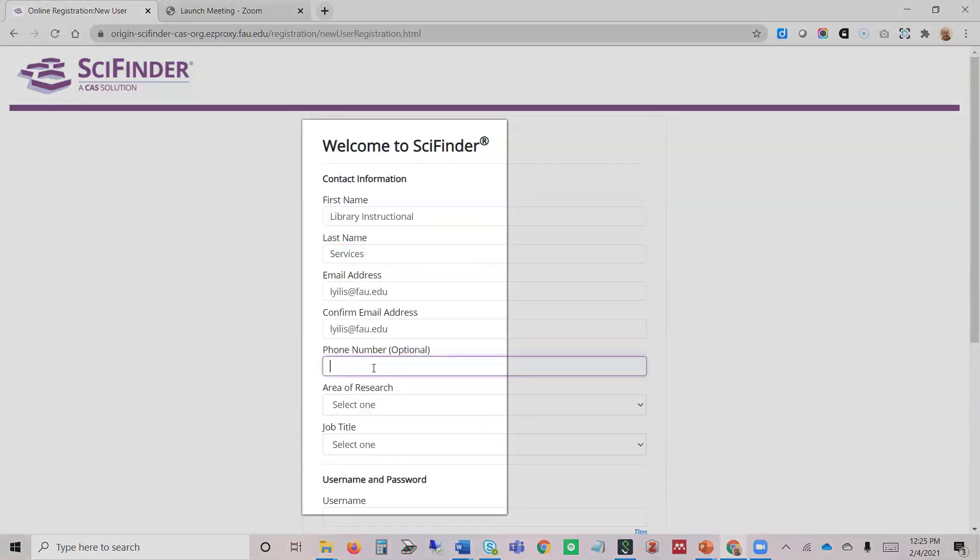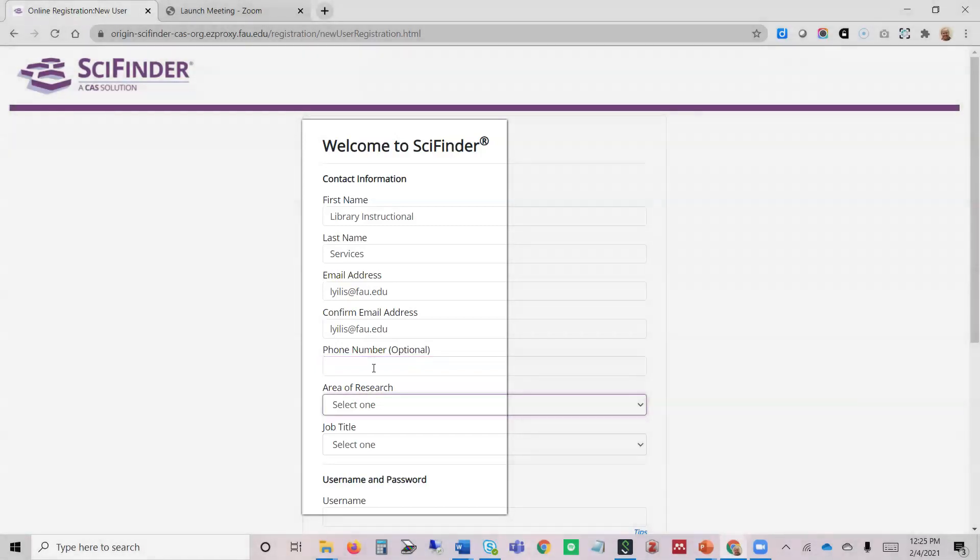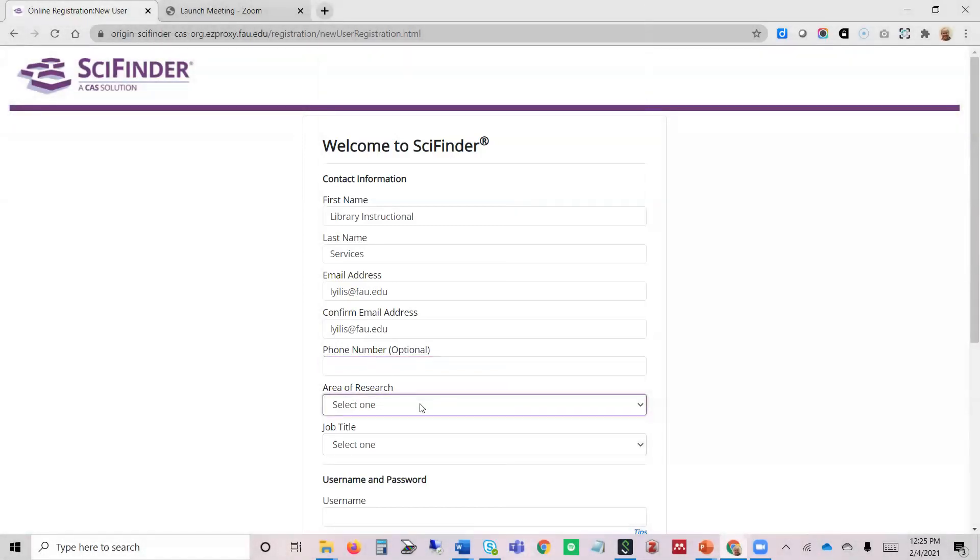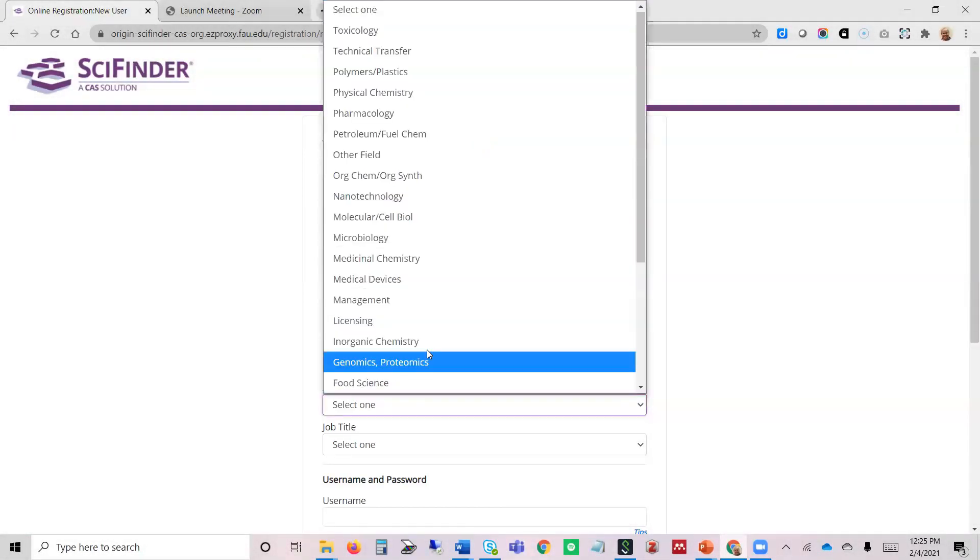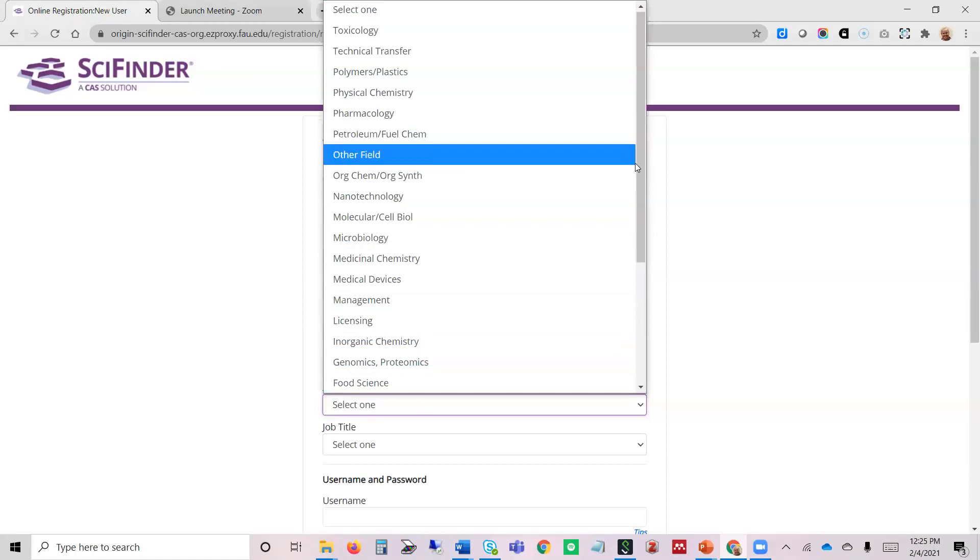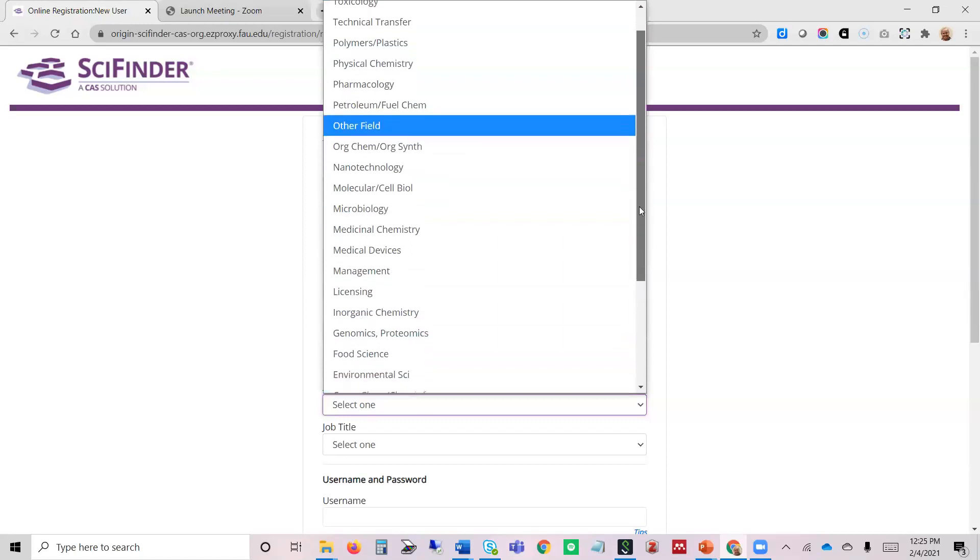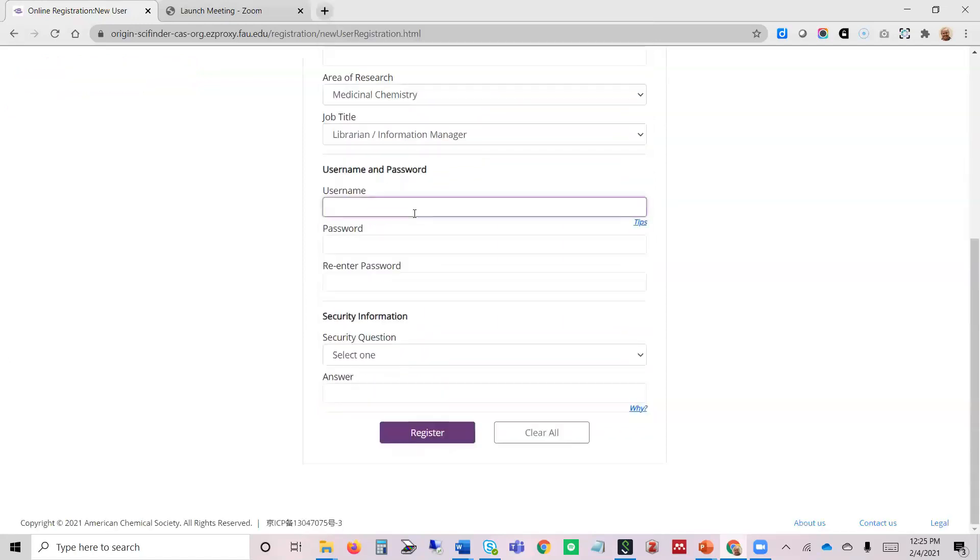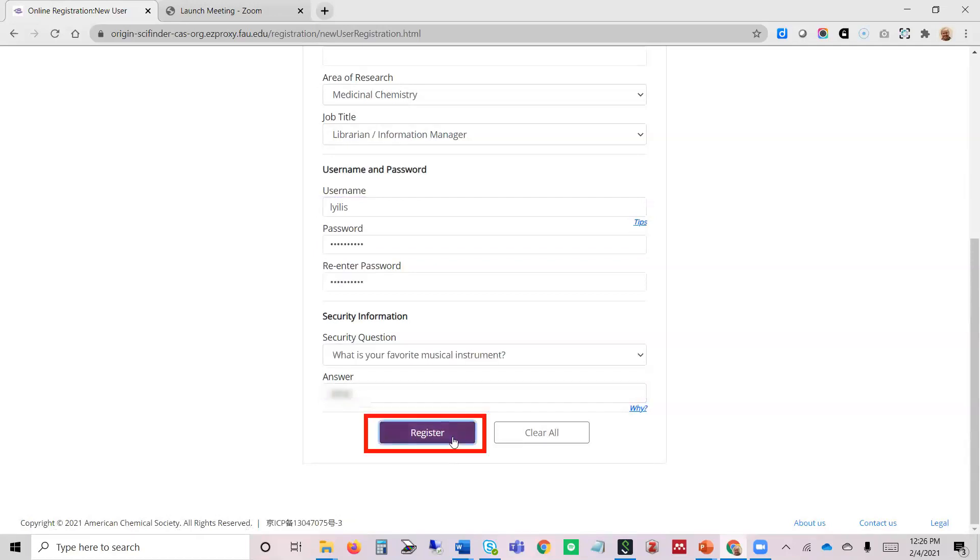You'll notice that some of the information asked for is optional, like phone number. For area of research, it doesn't matter which one you choose. We're going to create a username and a password. Register.